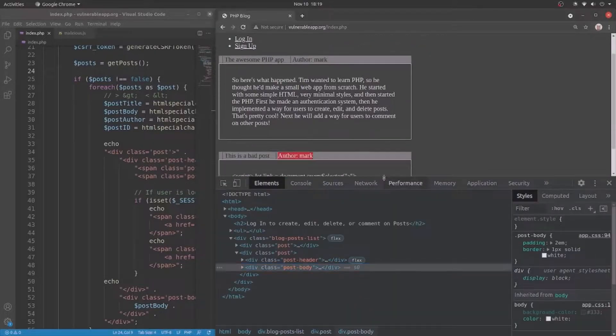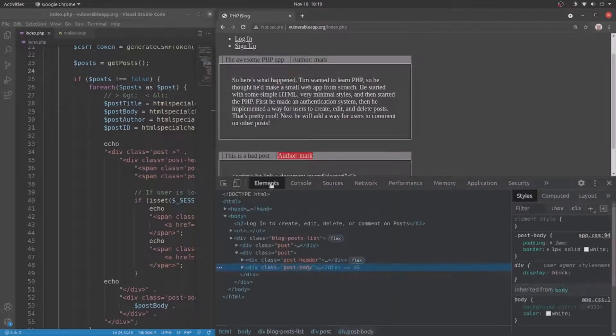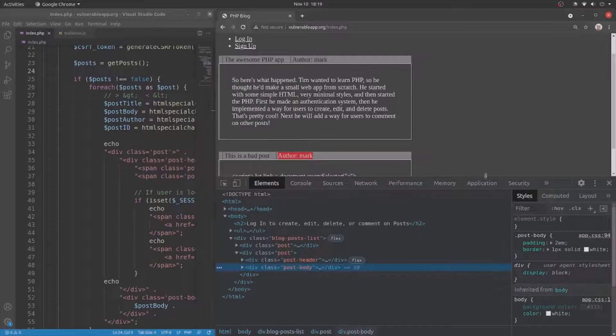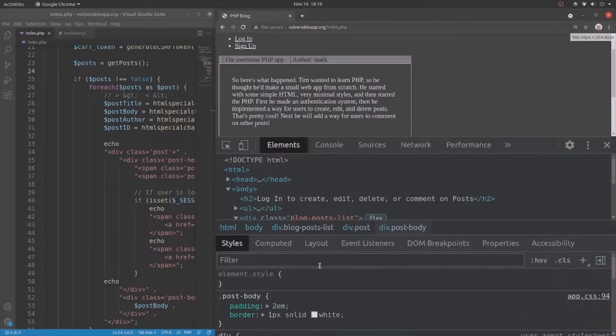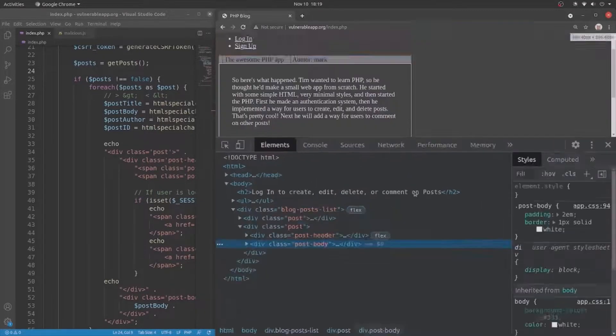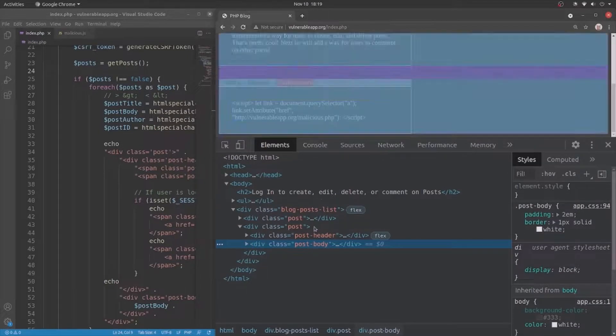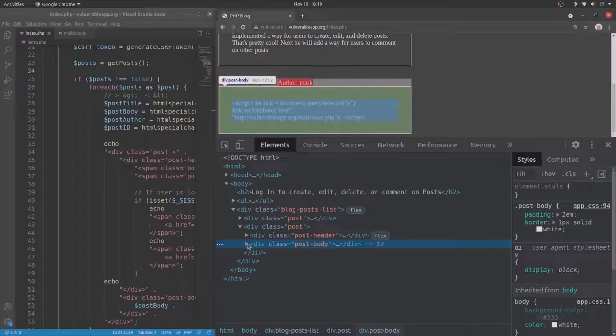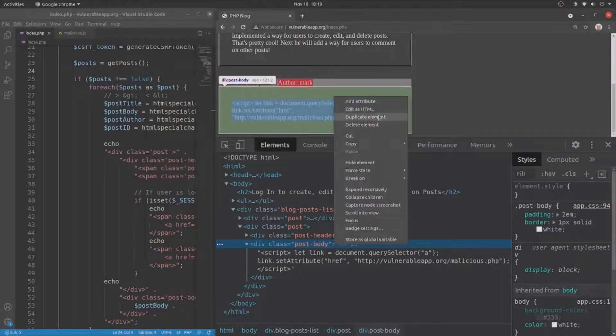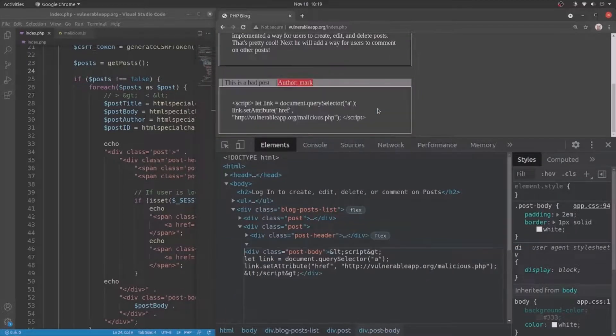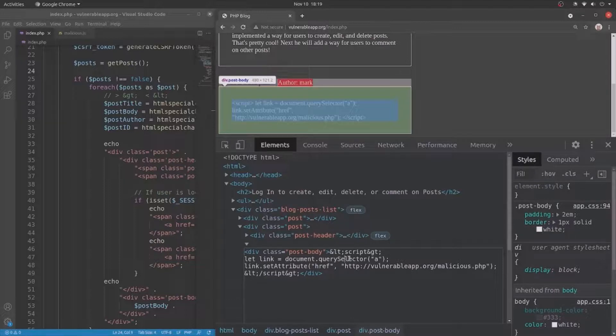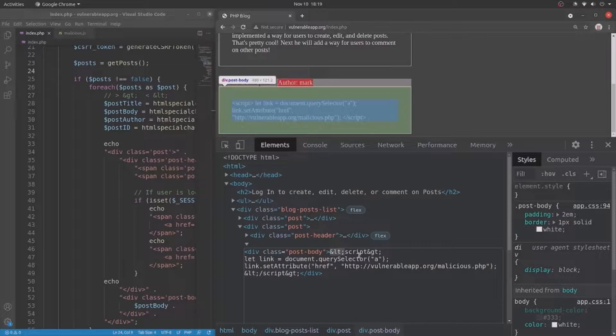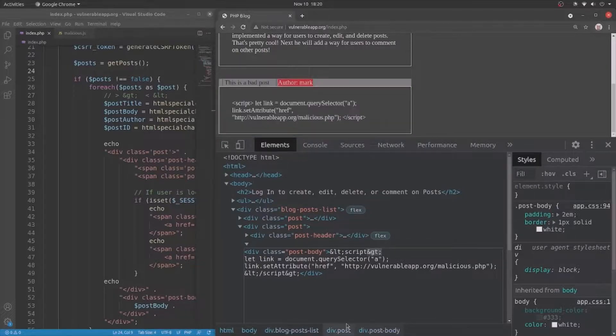Let me just zoom in a little bit. Okay. So here is the post, the malicious post. And let's edit as HTML so we can actually see what exactly is happening. And as I said, right here, the opening angle bracket or the less than sign and the closing angle bracket or the greater than sign is encoded to their HTML equivalent.